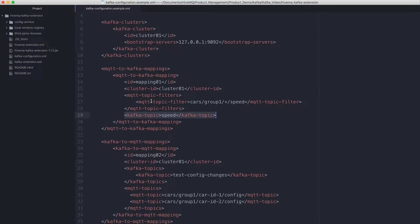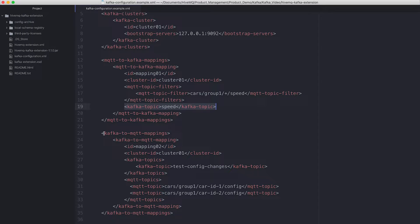So all messages that are published with the MQTT topic cars/group1/[something]/speed will be forwarded to the Kafka topic speed. Down here we have the other way — the Kafka-to-MQTT mapping — meaning all messages from a Kafka topic will be forwarded and distributed to different MQTT topics.